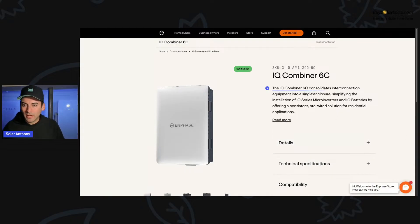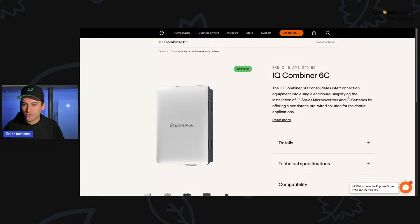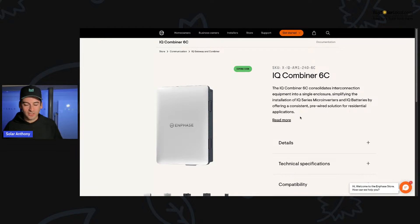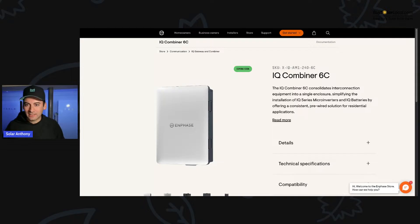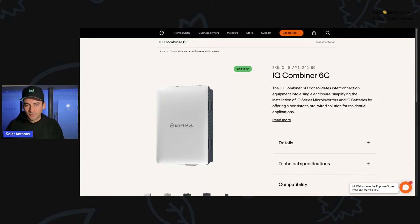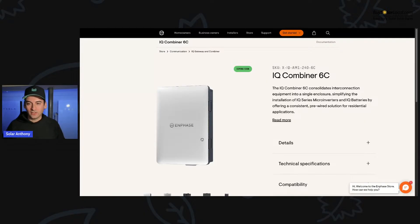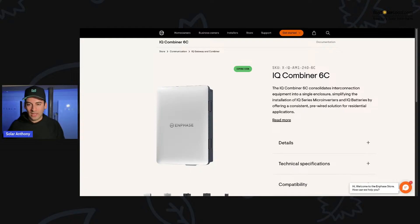I want to look at that and just show that a little bit. Let's learn more about the IQ combiner 6C. So the IQ combiner 6C consolidates interconnection equipment into a single enclosure, simplifying the installation of the IQ series micro inverters and IQ battery batteries by offering consistent pre-wired solutions for residential applications.